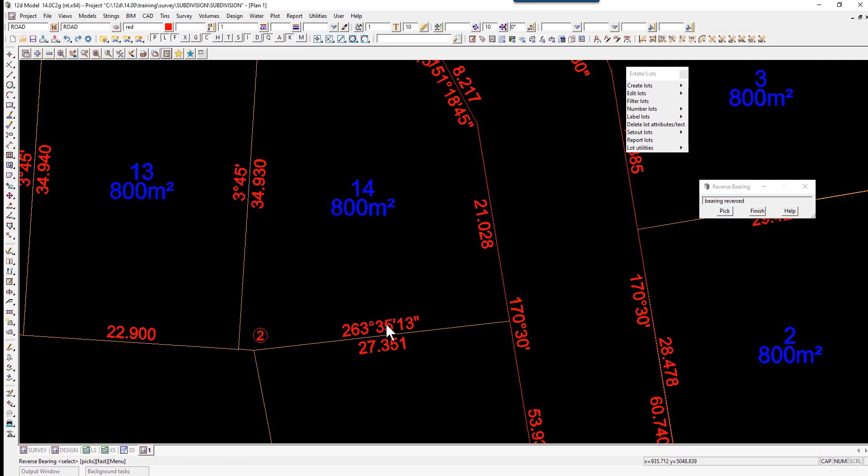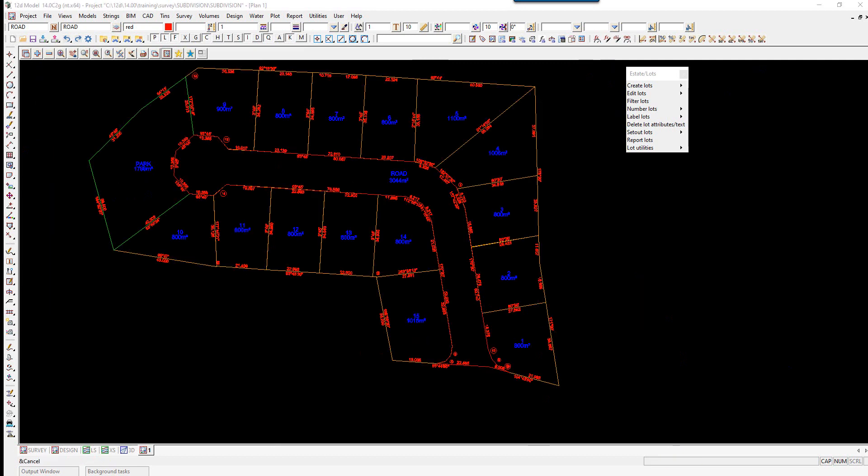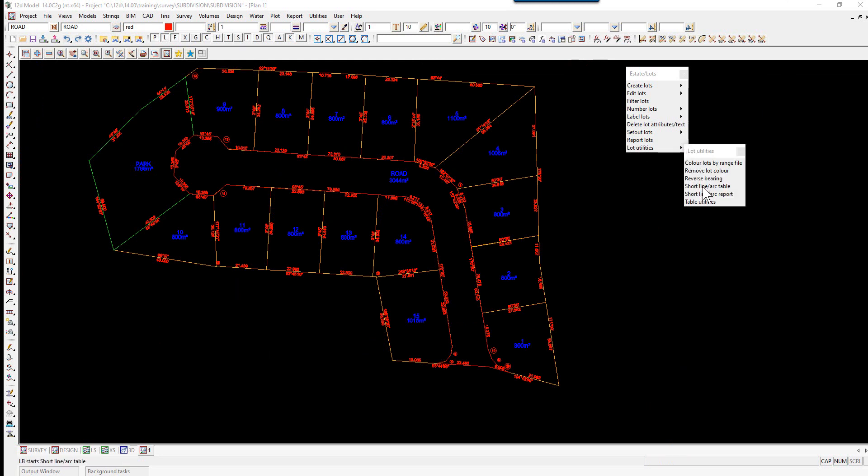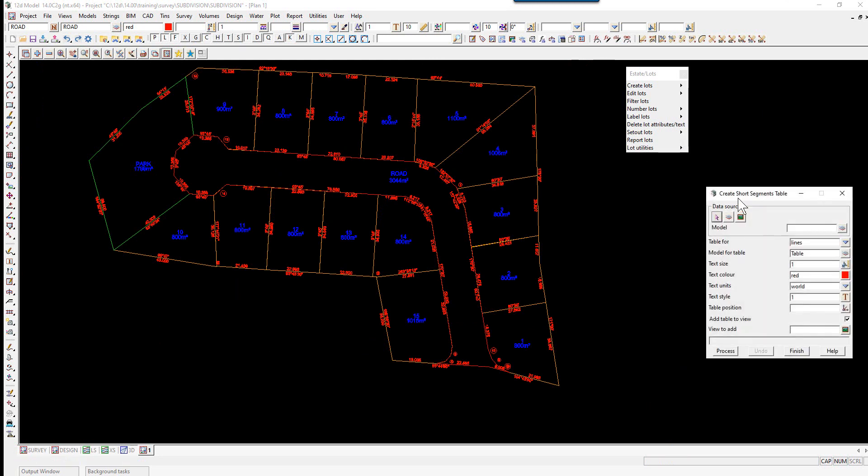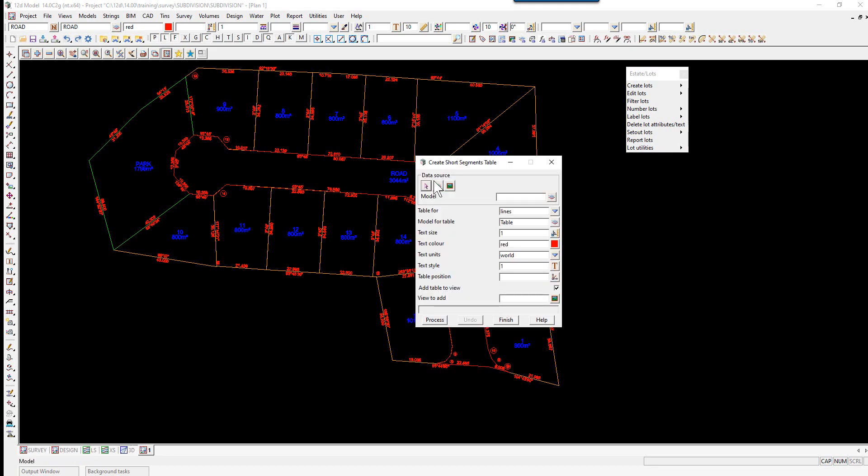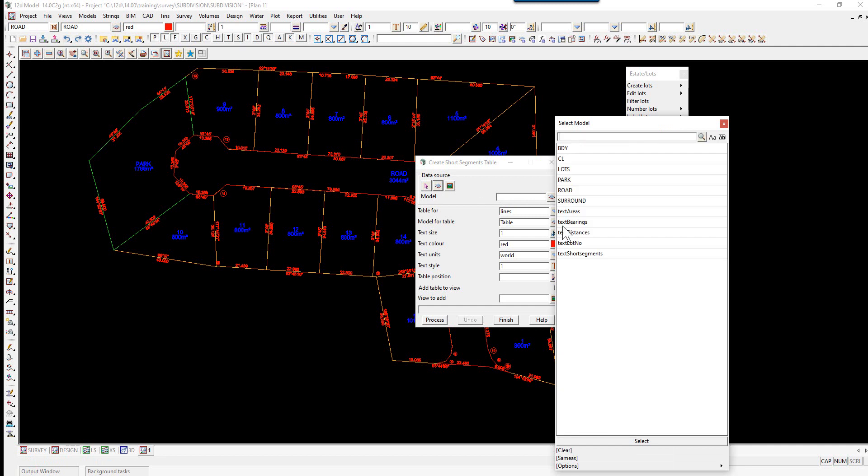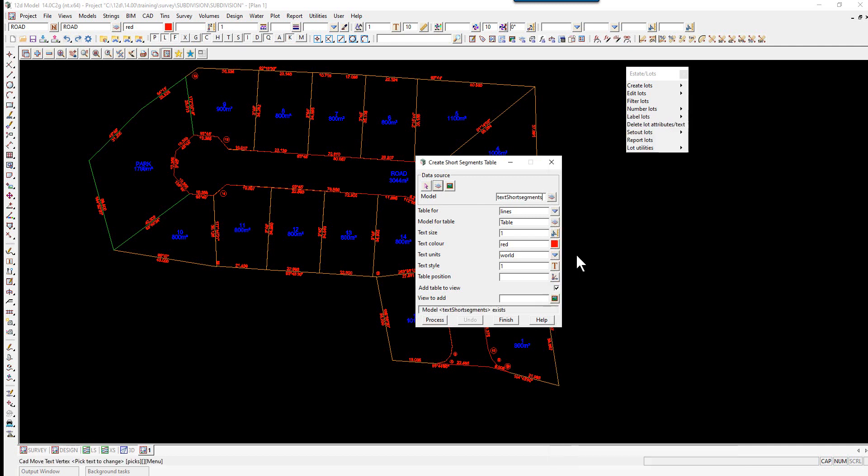To create the text table, we use the option Lot Utilities, Short Line Arc Table. The data source will be a model, and the model will be text short segments. The table will be for lines.